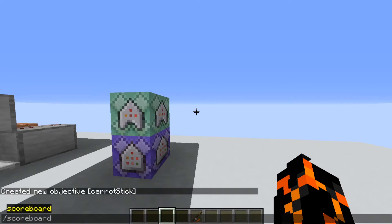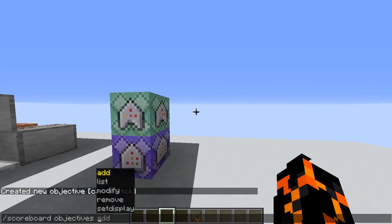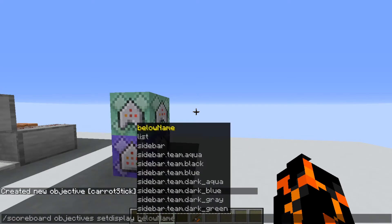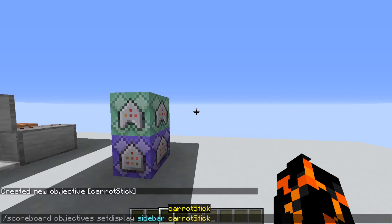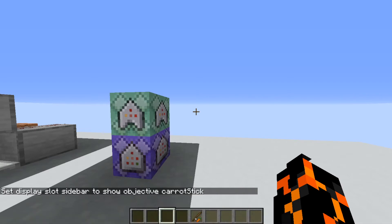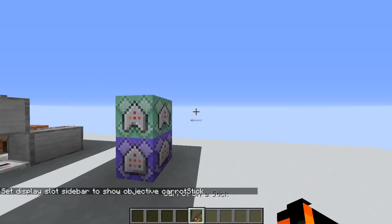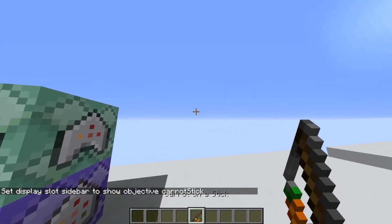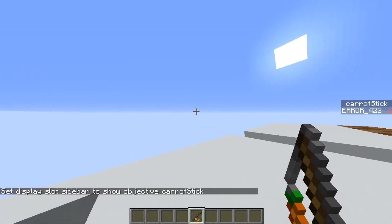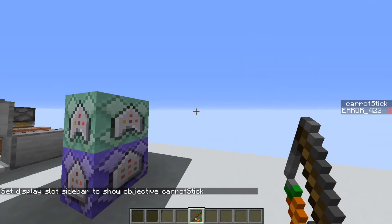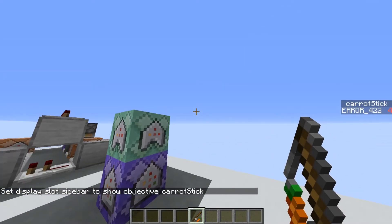If we set the display for this scoreboard to the sidebar, you'll see that every time I right click the carrot on a stick, the score increases by one.